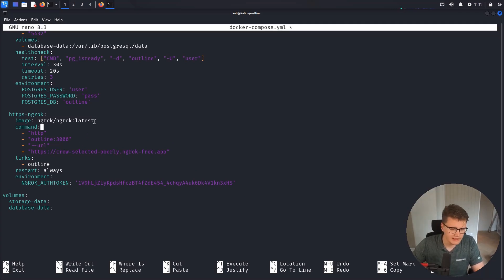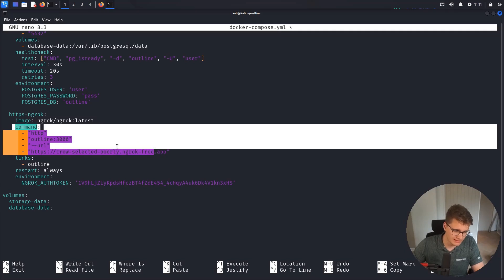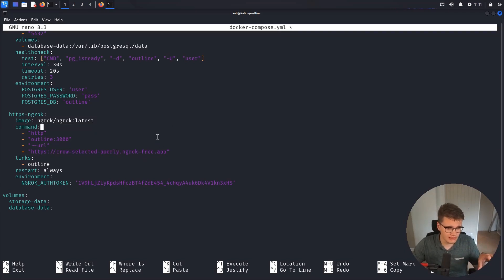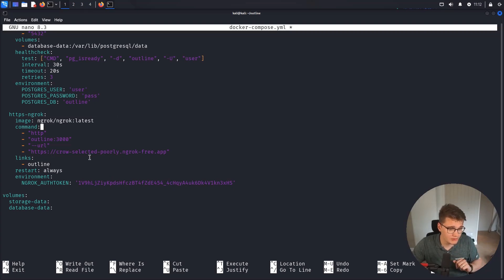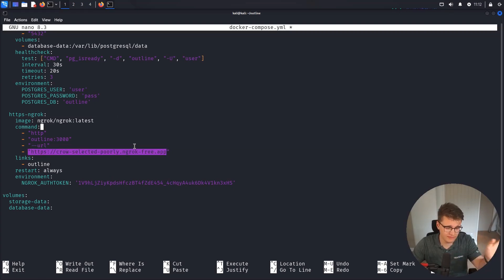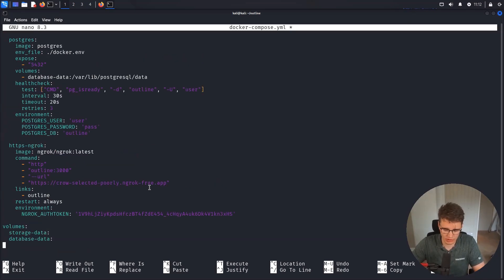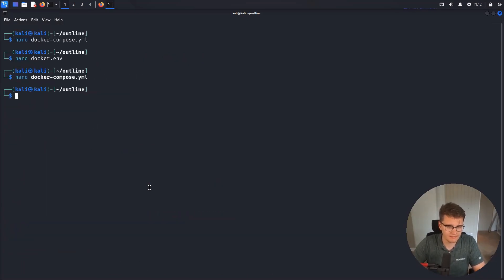We're pulling the latest Ngrok image and giving it these commands so that once it starts up, it serves whatever is on the local outline service on port 3000 out via this HTTPS URL, with certificates pre-signed. Don't need to worry about it. This section is done — we can close it up and leave it.